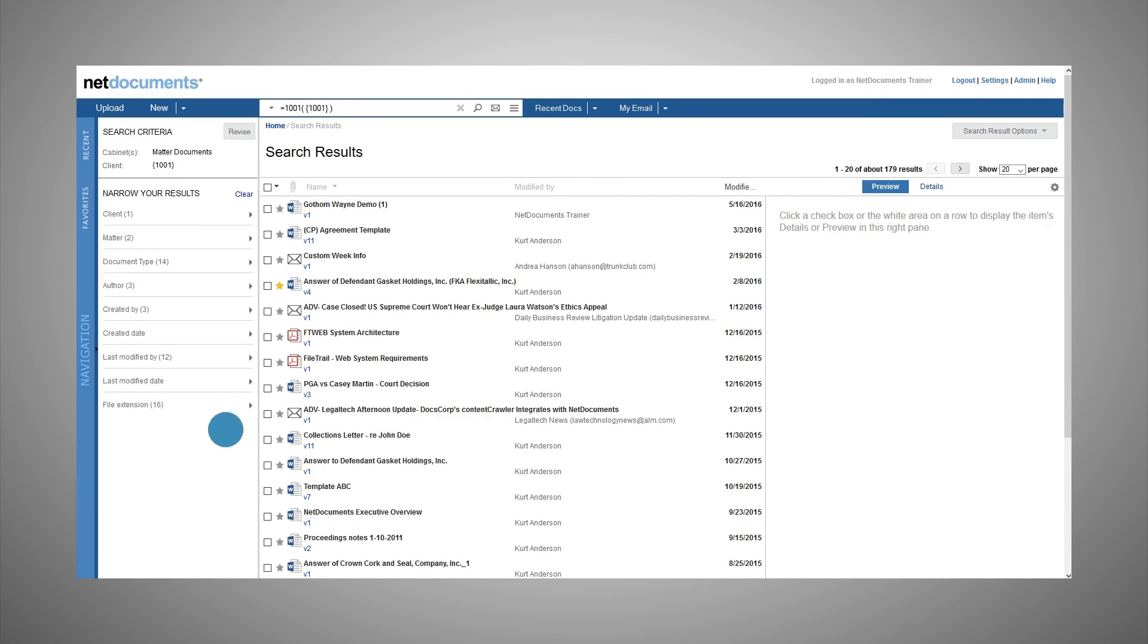To edit your original criteria, click Revise. This will return you to the advanced search page where you can edit the base criteria.